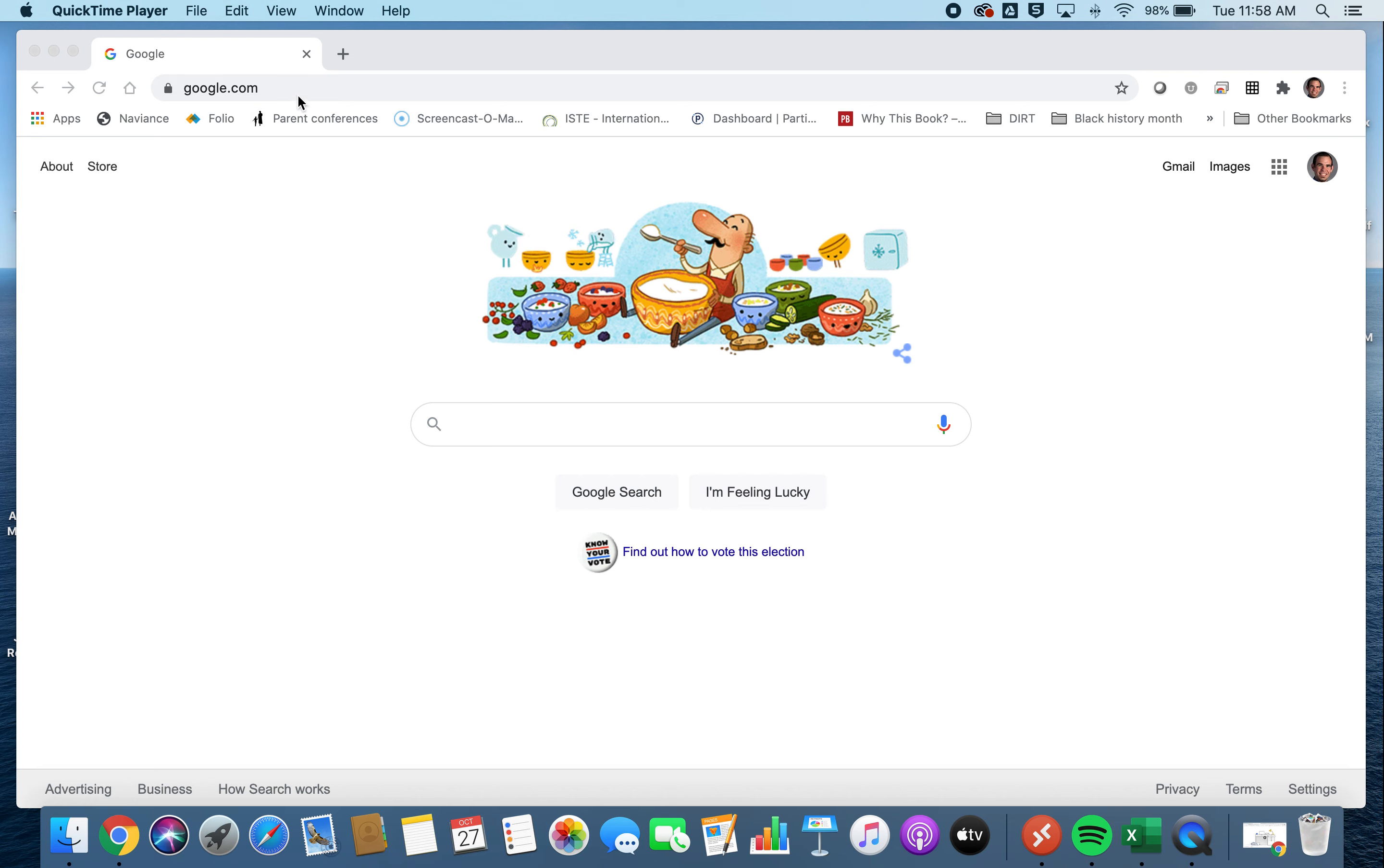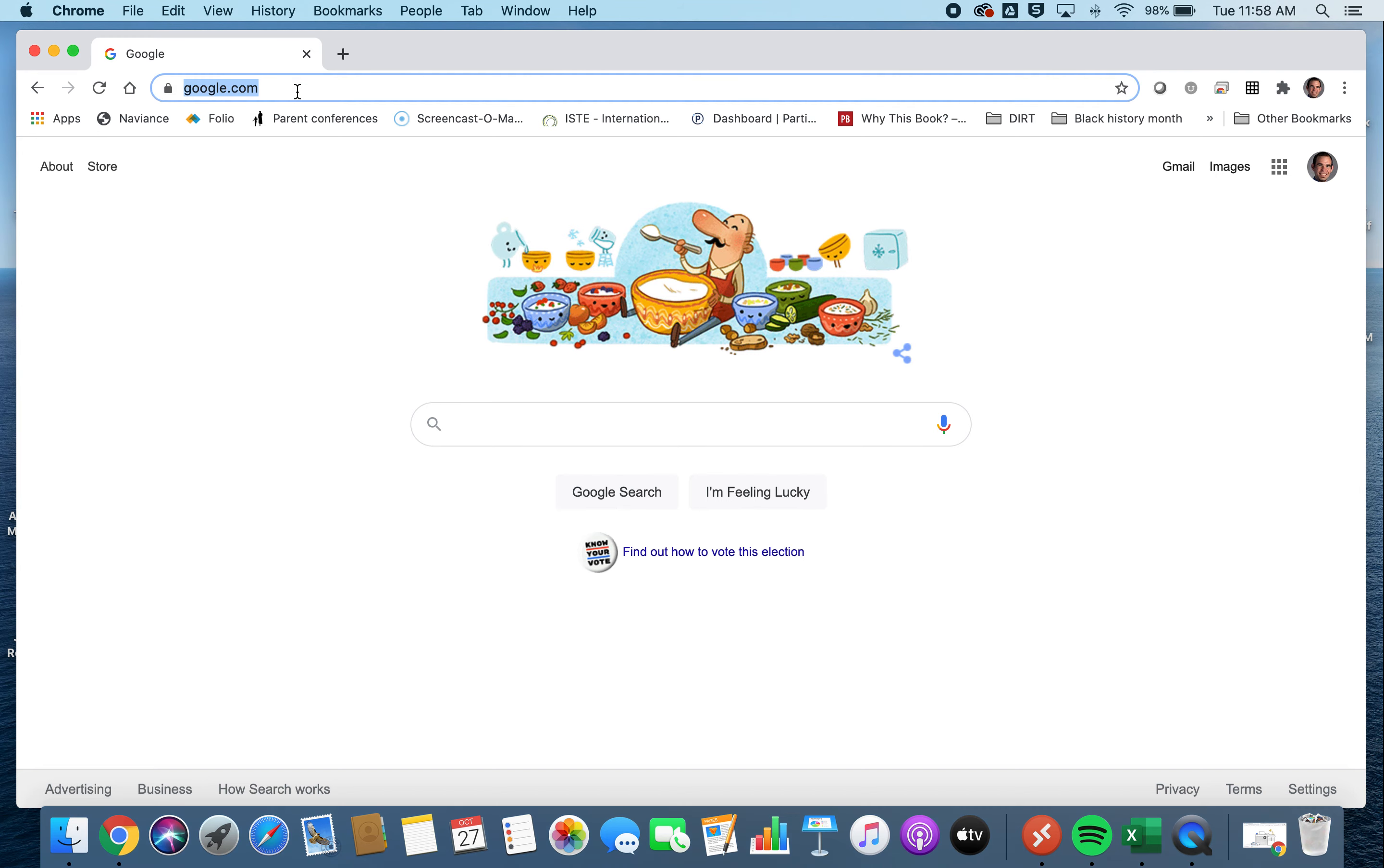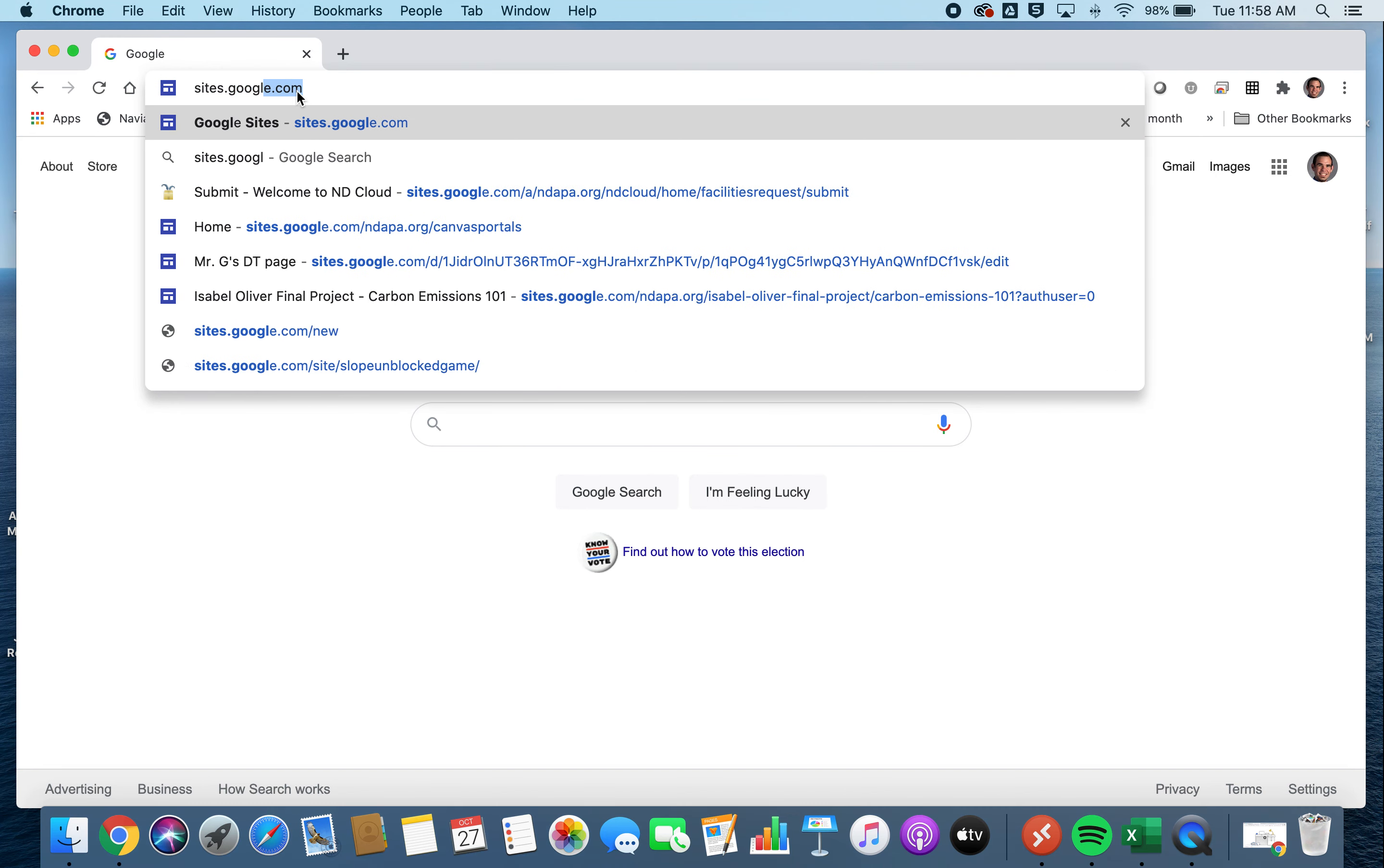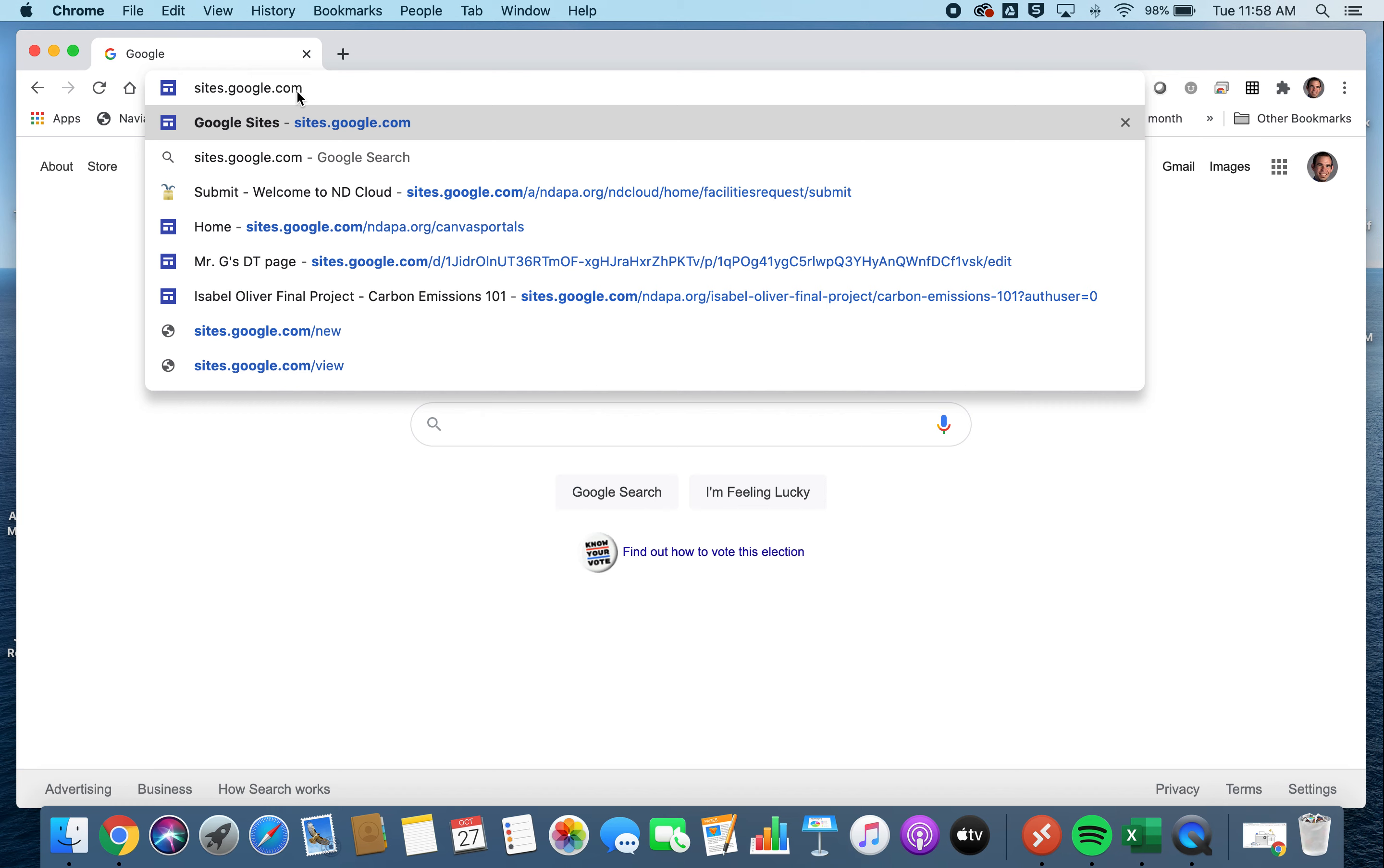We're going to look at how to set up your Google site in new Google sites, not old Google sites. First, we're in Google here. We're going to start by going to sites.google.com.